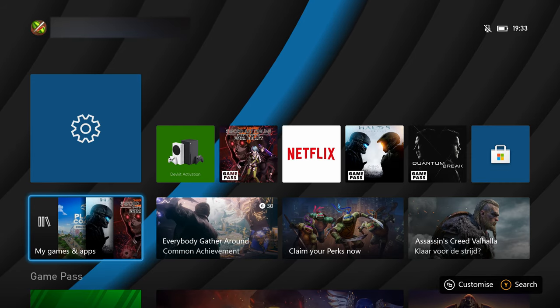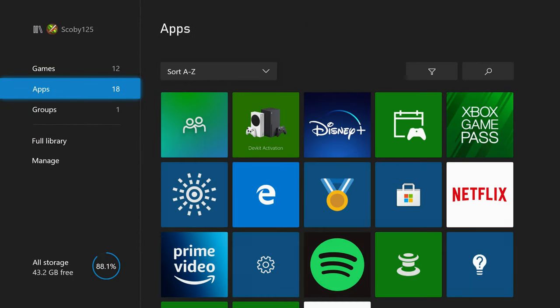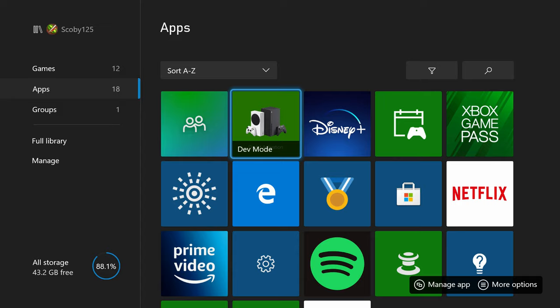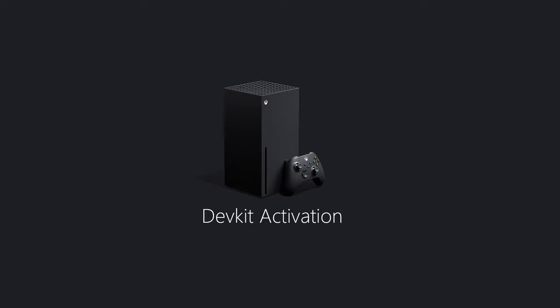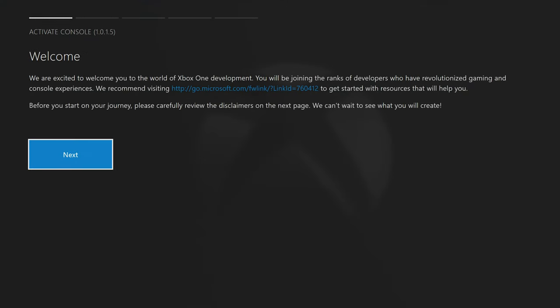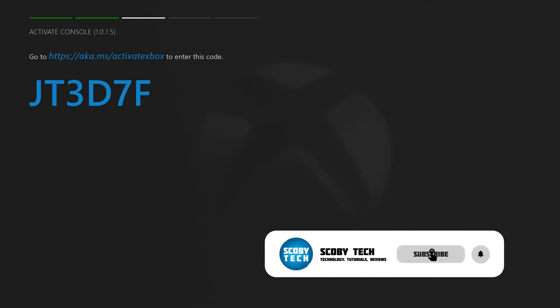Once it's downloaded, come back to the dashboard, go down to apps and games, come to the app section and select the dev mode app we just downloaded. Open it up and we'll go through the process of creating a dev mode inside the console. When you put your Xbox in dev mode it will not overwrite or delete anything from your system, so you don't have to worry about that. However, you will need at least five gigabytes of storage space. Click next twice until you reach the activate console section, where you'll get a code and a link on screen.